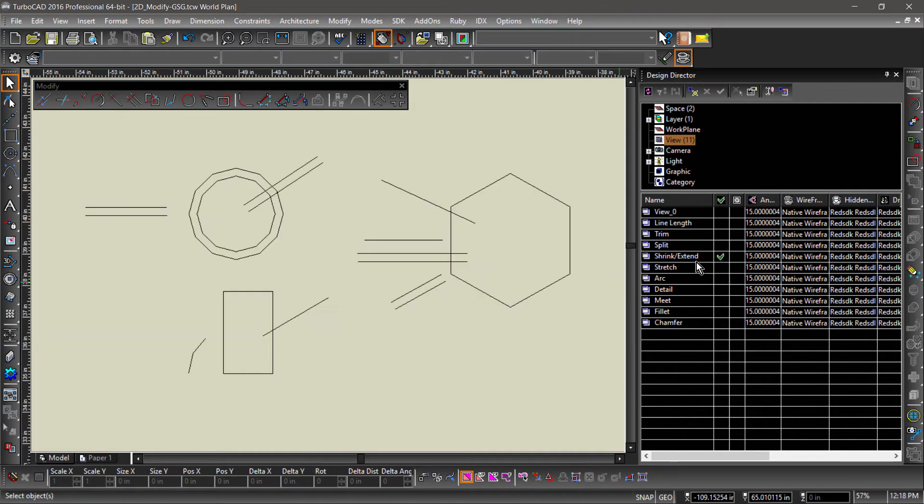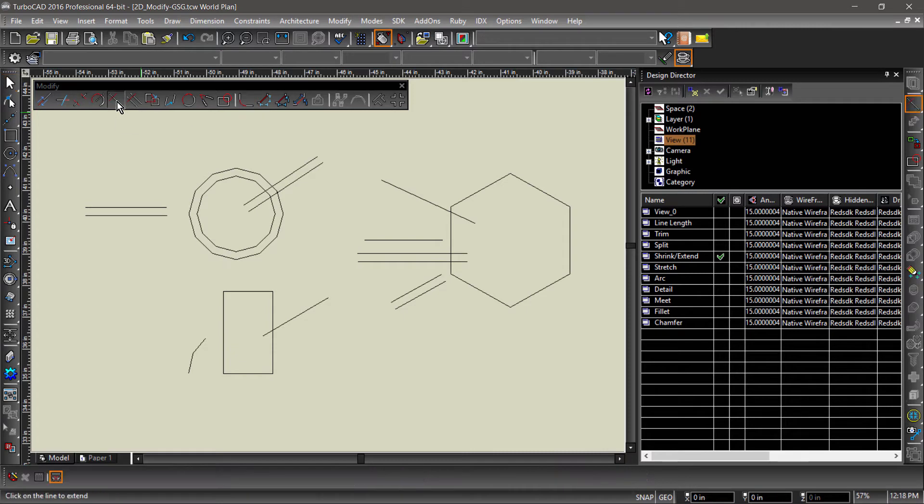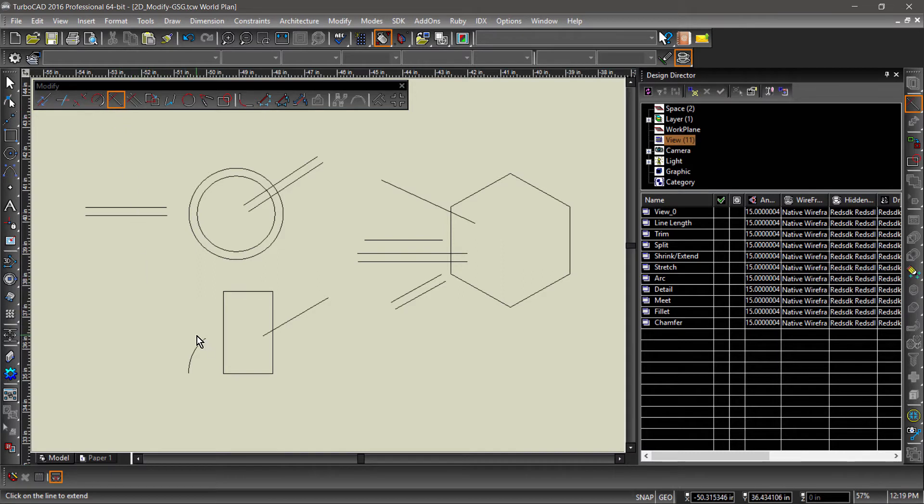Let's look at Shrink and Extend. Shrink Extend behaves similarly to the Trim tool, except you first select the entity you would like to shrink or extend, then the entity you would like to extend or shrink to.